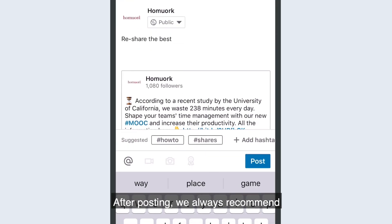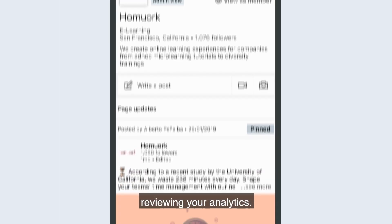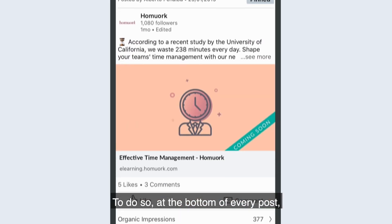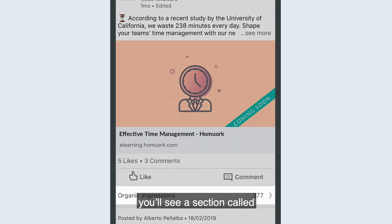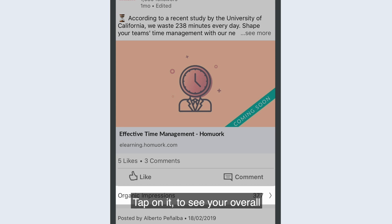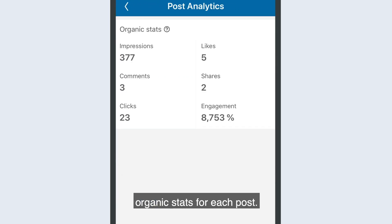After posting, we always recommend reviewing your analytics. To do so, at the bottom of every post, you'll see a section called Organic Impressions. Tap on it to see your overall organic stats for each post.